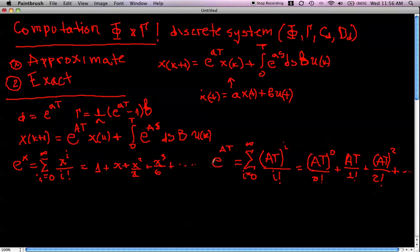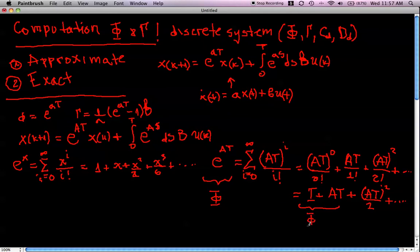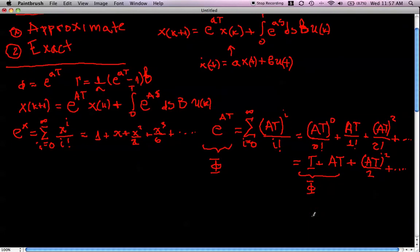We see that the matrix exponential is a matrix, because the first term, (At) to the power 0 divided by 0 factorial, is just the identity matrix. So expanding: identity plus A times t, plus A squared times t squared over 2, plus higher order terms. In this way we can approximate phi, given as the matrix exponential, with just the first two terms, taking phi approximately as I plus A times t.